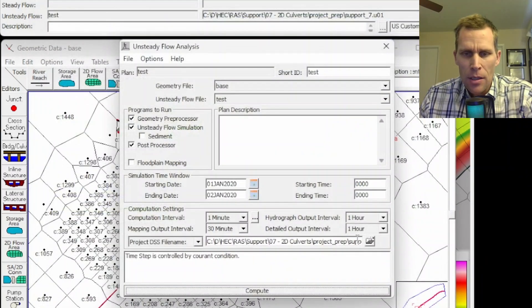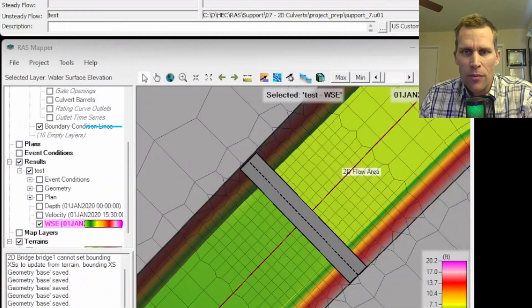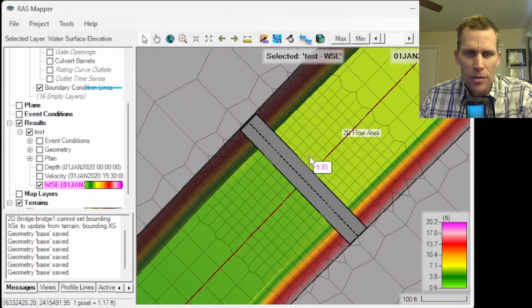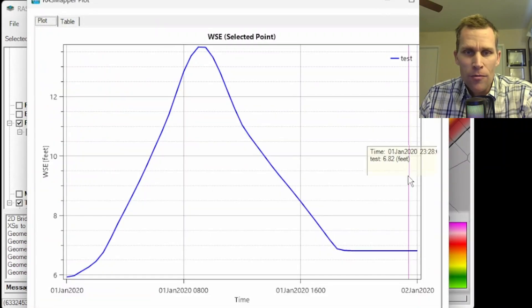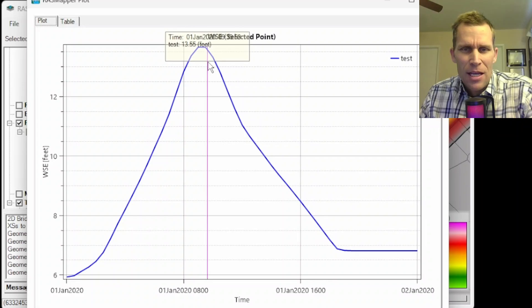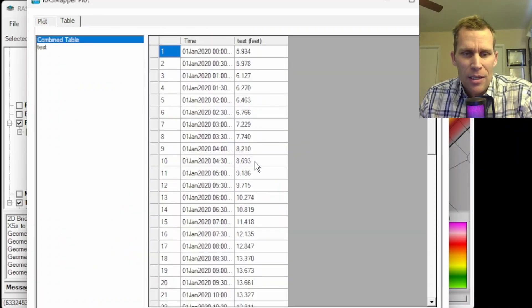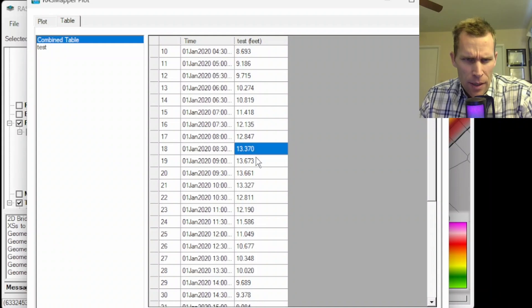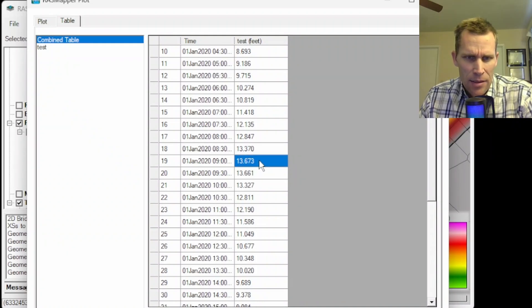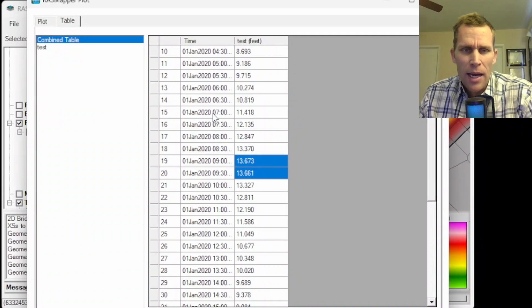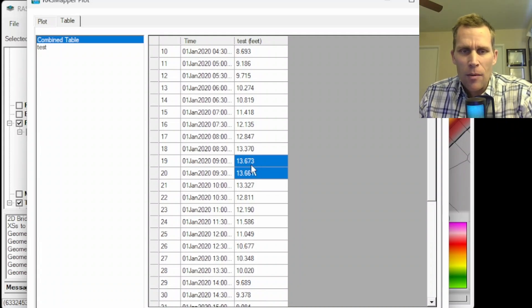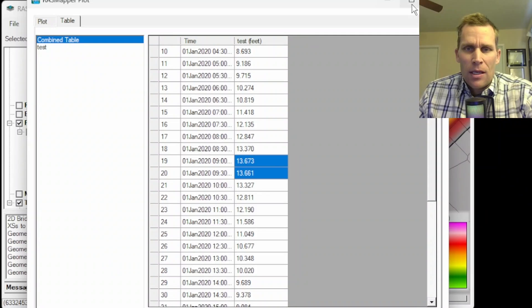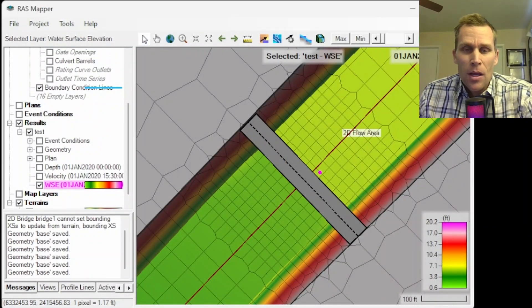We are done with that simulation computation. Let's check out the results we have in RAS Mapper. Again, I have water surface elevation selected here. I'm going to right click, plot time series, water surface elevation. And it looks like we are down to 13.66 feet as a maximum water surface elevation. Let me go ahead and check the table data. And sure enough, right here at 13.67, 13.66, that is our maximum water surface elevation. I could actually change the time step to report more often than every 30 minutes to get a little bit of a more precise number here. But I'm fairly confident we are at most 14 feet and have satisfied this requirement that I came up with for this support video.